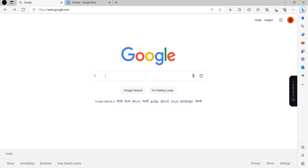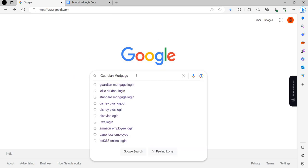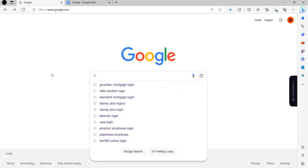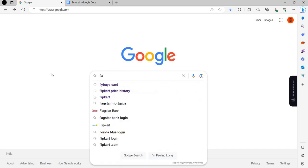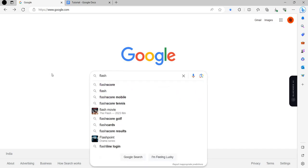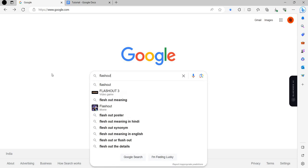First of all we will open our browser and search here for flashout.io. So we can just search here flashout.io.